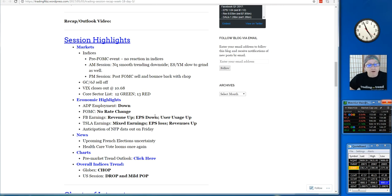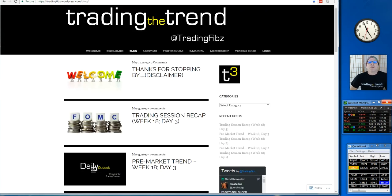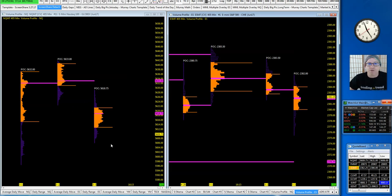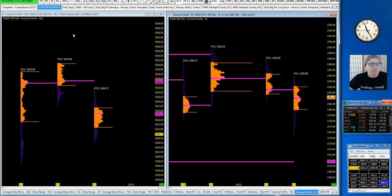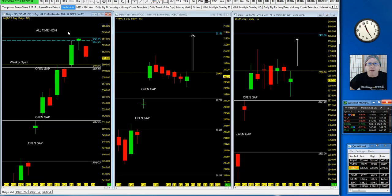Overall indices trend: chop, drop, and mild pop towards the end of the close. Let's jump into the market internals. Nice balanced profile here on the volume profile. You can see the VPOC, 70% of today's range, so a good healthy profile, not much to repair on here.